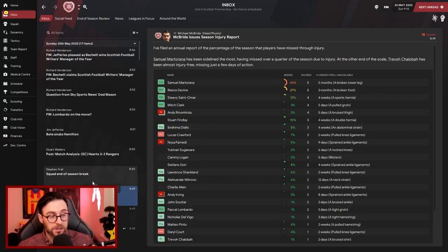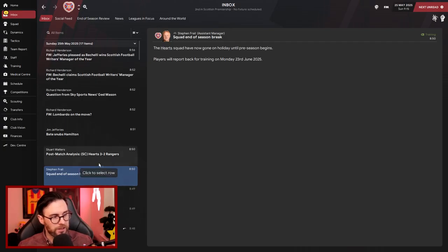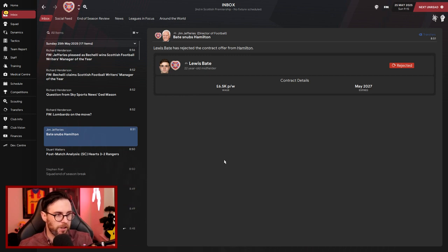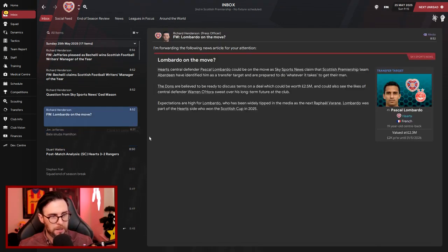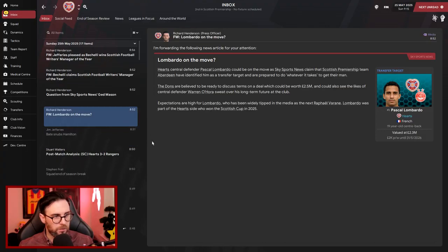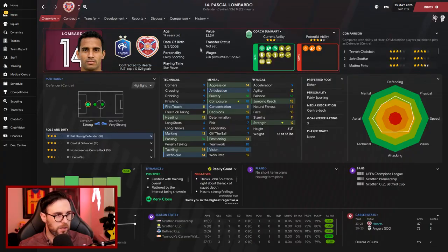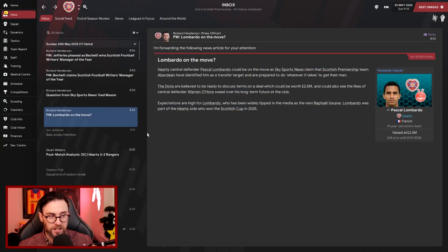Squad end-of-season break then. So they've all buggered off, they're off to Cancun. And then Bate snubs Hamilton. So Bate, there's been an offer gone in for him which we'd accepted, and the contract obviously wasn't good enough. Lombardo potentially on the move. Where's he going, to Aberdeen? He's not going to Aberdeen! No way! He's got some value now though, £2.3 million. We bought him for £5 million, so it's going to take some money for him to go.